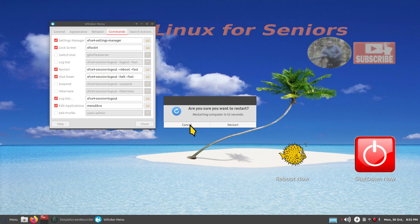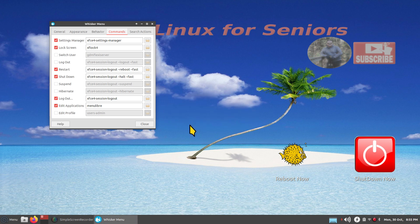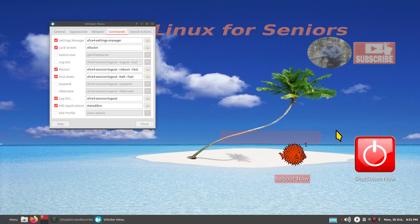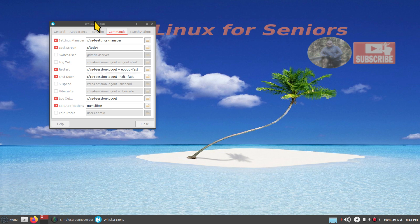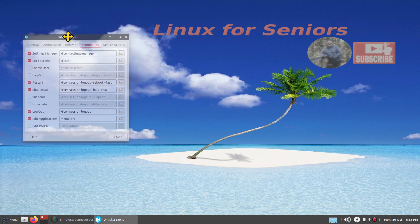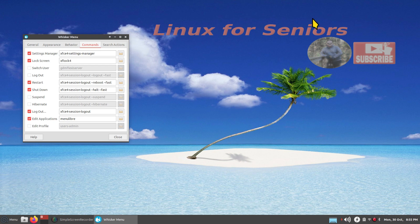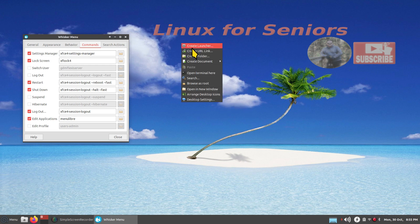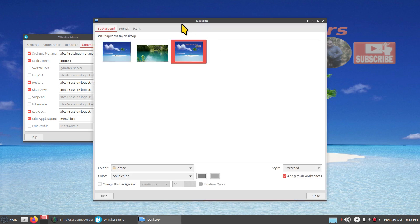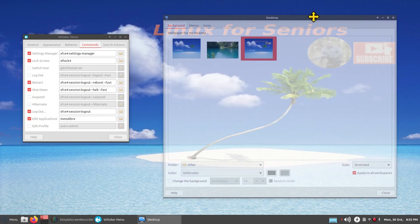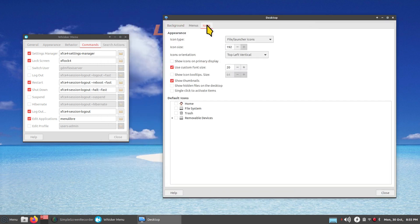I'm going to use these commands to create buttons — they're called launchers. I'm going to delete them on purpose first. Before I create these things, let me mention desktop settings: right-click, Desktop Settings, click over to the third tab, Icons.